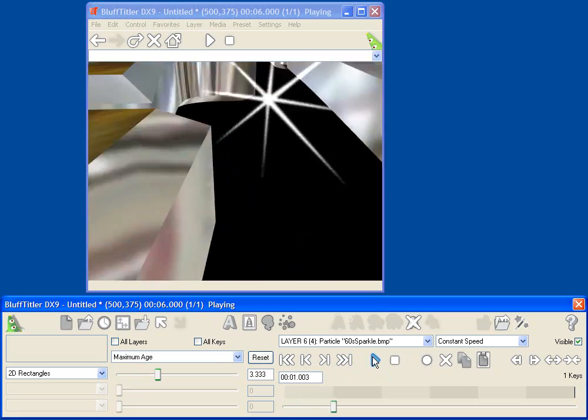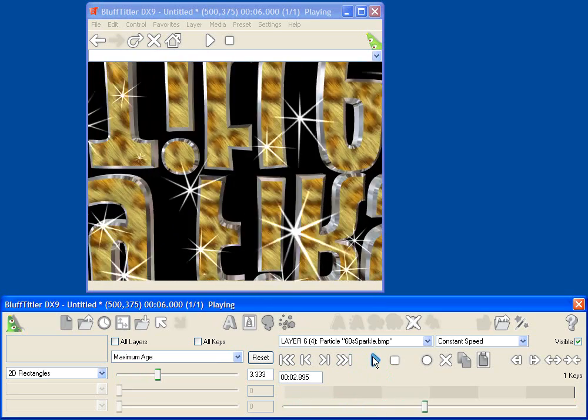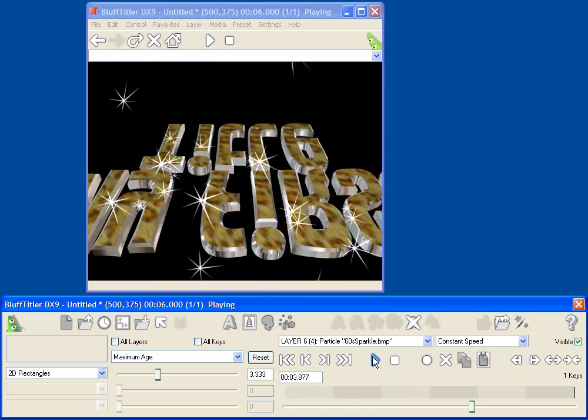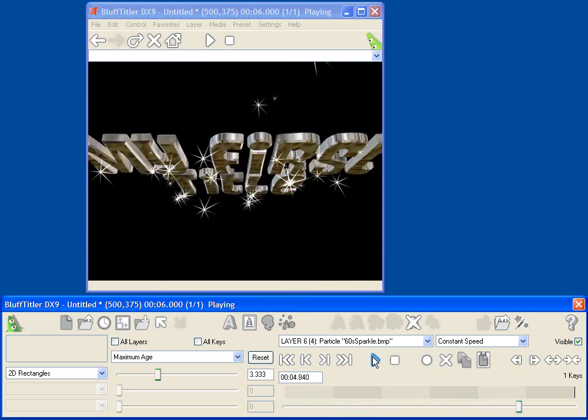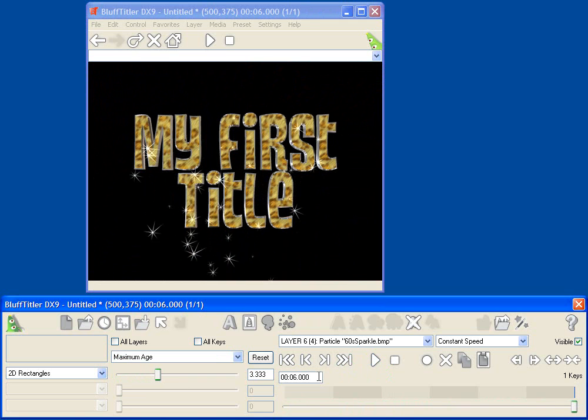Now when you play this back, you'll see I've got falling sparkles coming off of my text. Pretty cool.